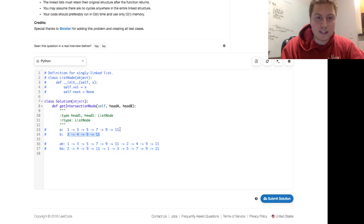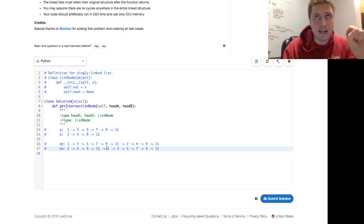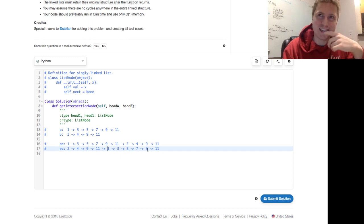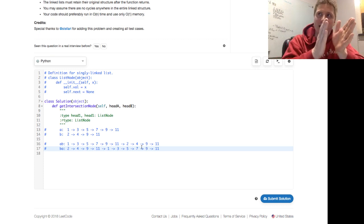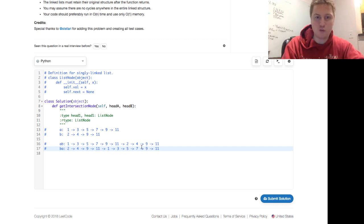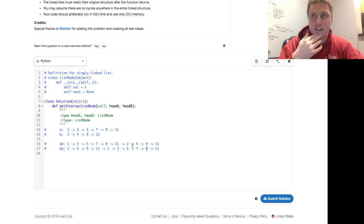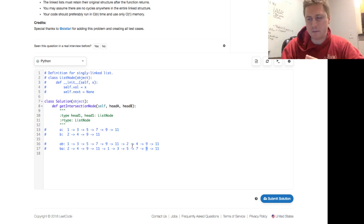It works because B is two shorter than A, so when we get to B+A it has to catch up and uses the two extra nodes from A to do so. B starts with four nodes and A is six — B has to get two more to get caught up, and they're going to reach the same spot. When you add B to A and A to B they equalize, and they'll meet at the intersection.